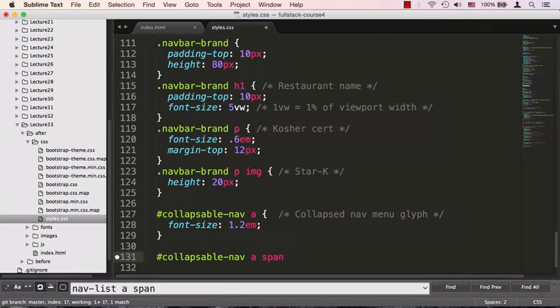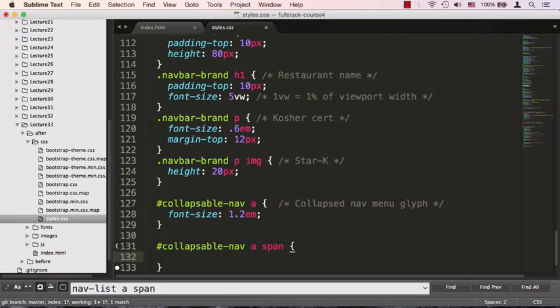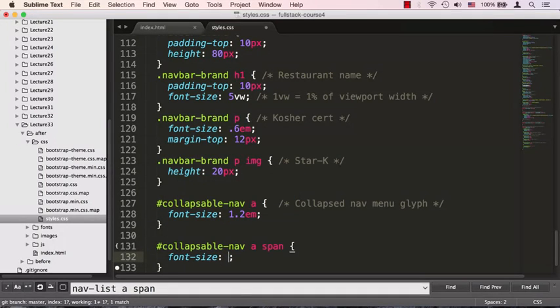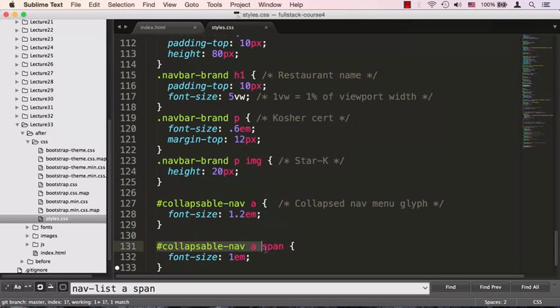That would override it, and all we need to do is say font-size: 1em. That's basically instructing the browser to override whatever font size this specific selector had with 1em, which will take whatever its parent element had and keep it exactly the same.